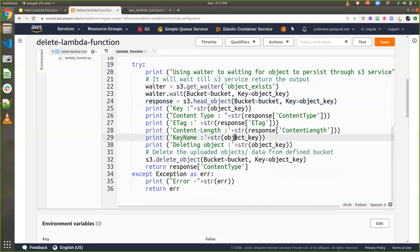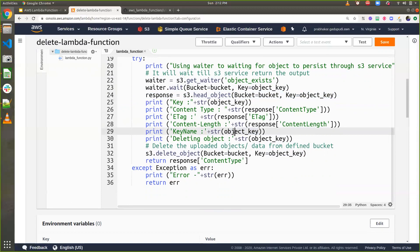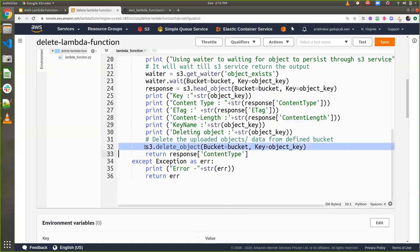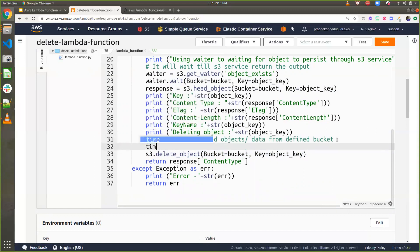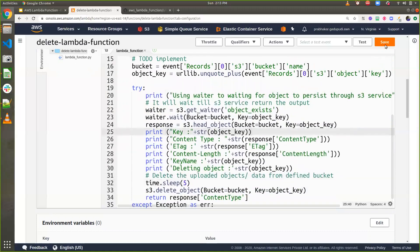I'm printing the content length and the file size in MB. Finally, I call 's3.delete_object' — as soon as the file is uploaded, it gets deleted. For the demo purpose, I'm adding a sleep of five seconds, so the file will be deleted five seconds after upload. After adding all this code, save the changes. The lambda function is now ready.